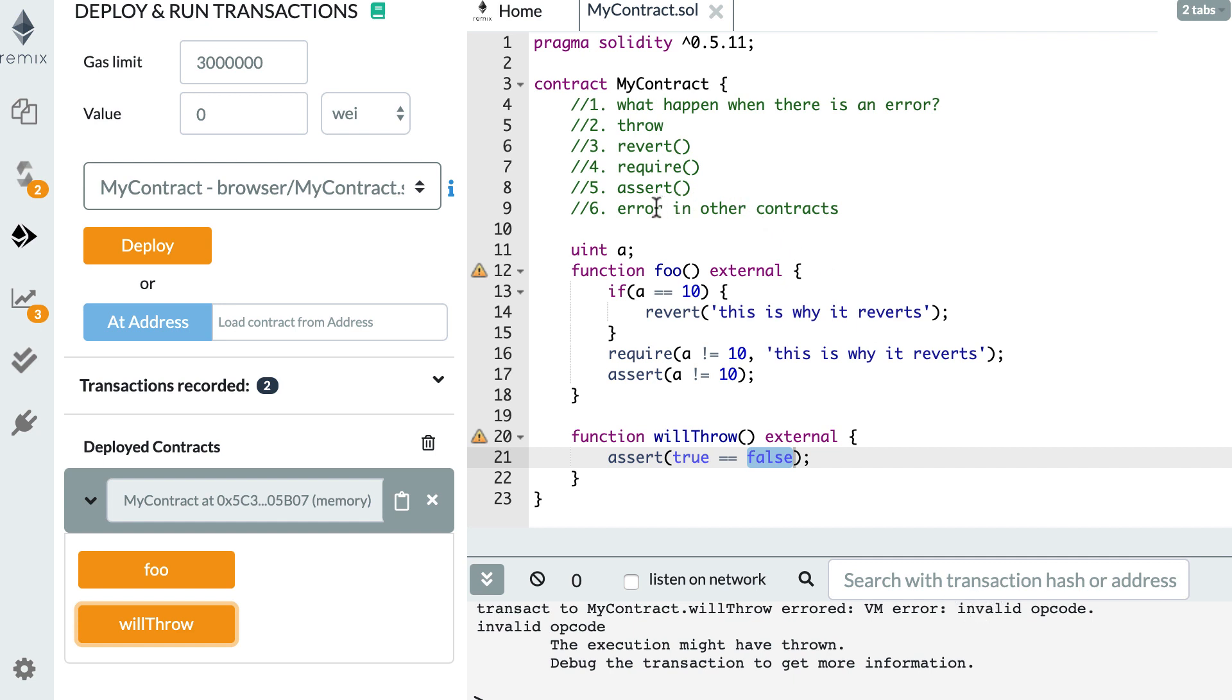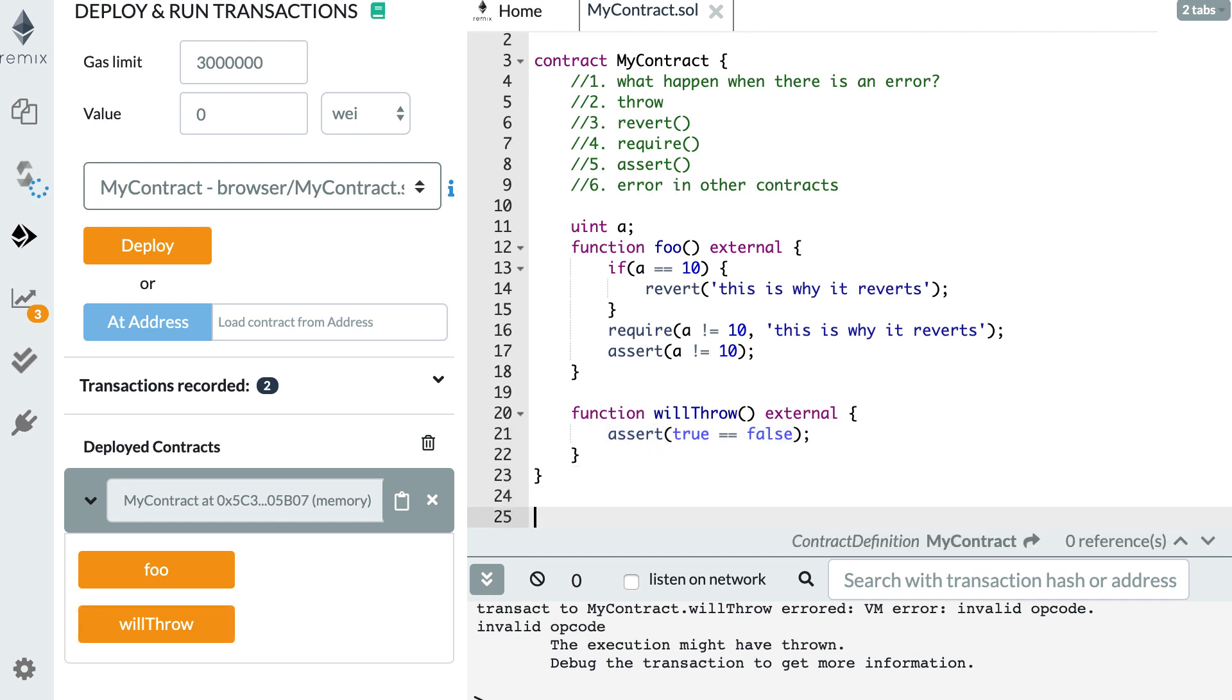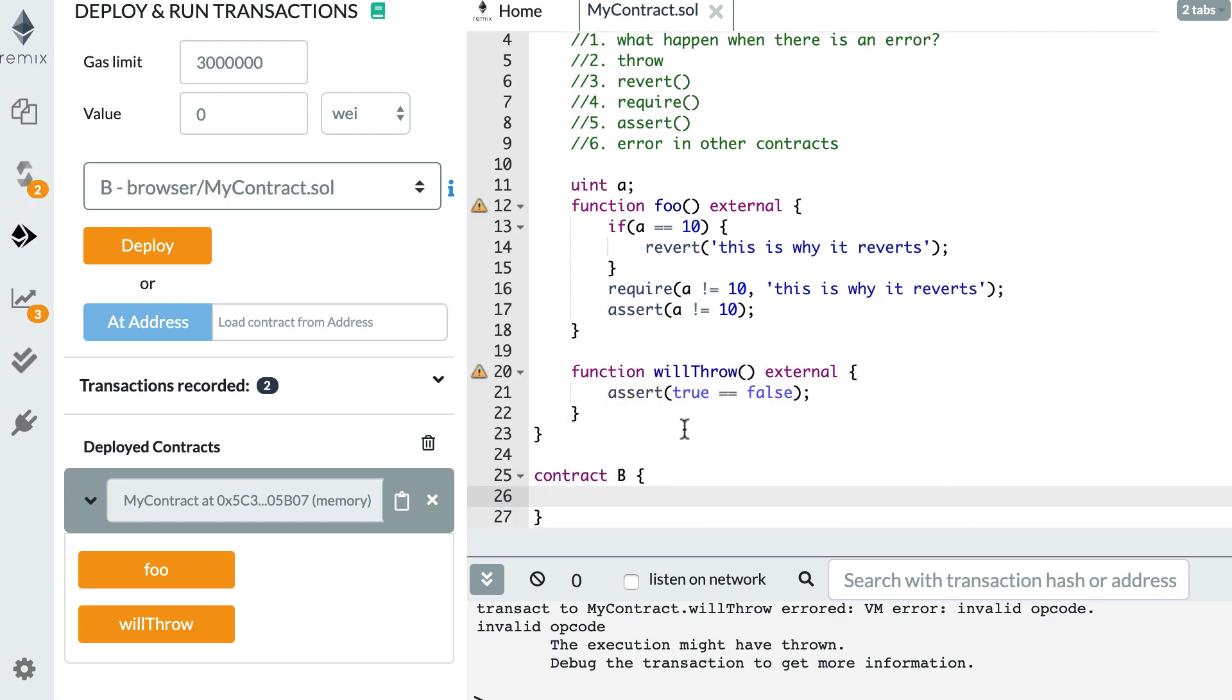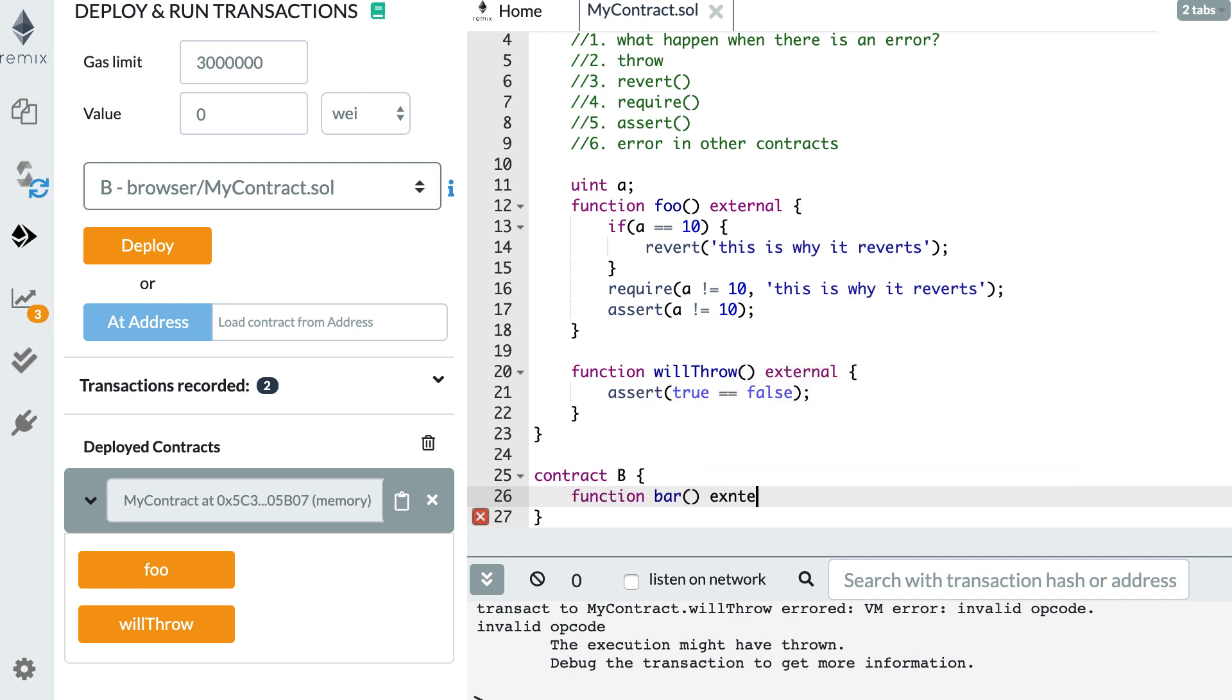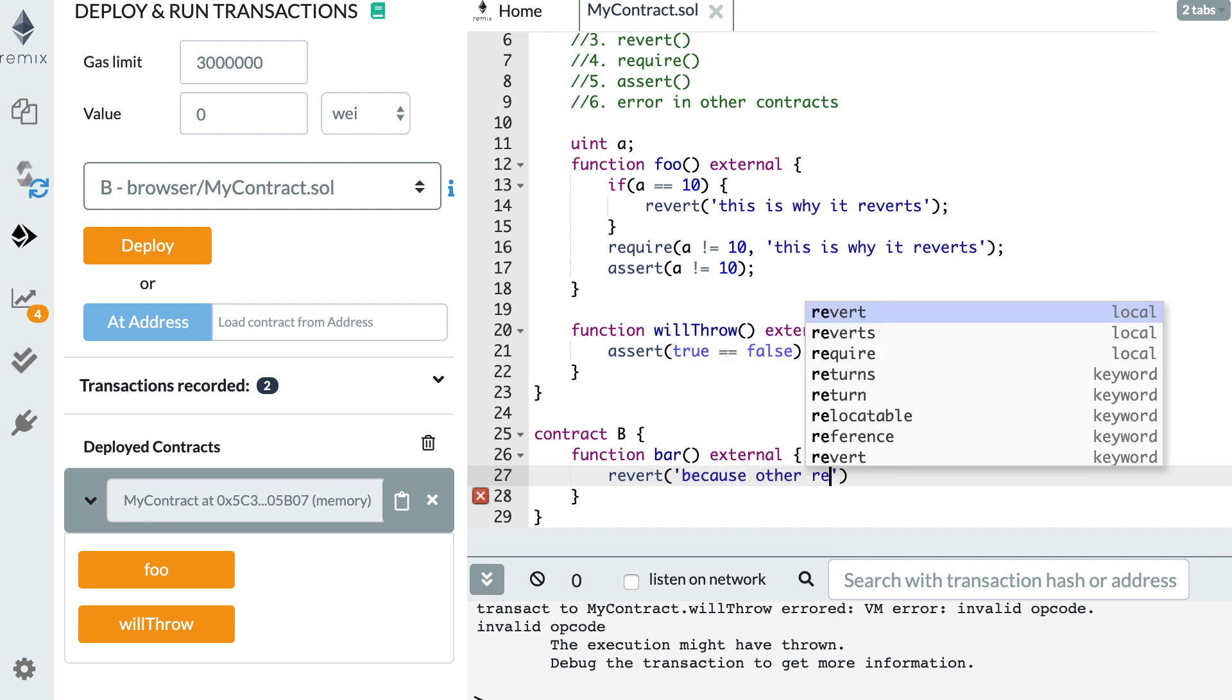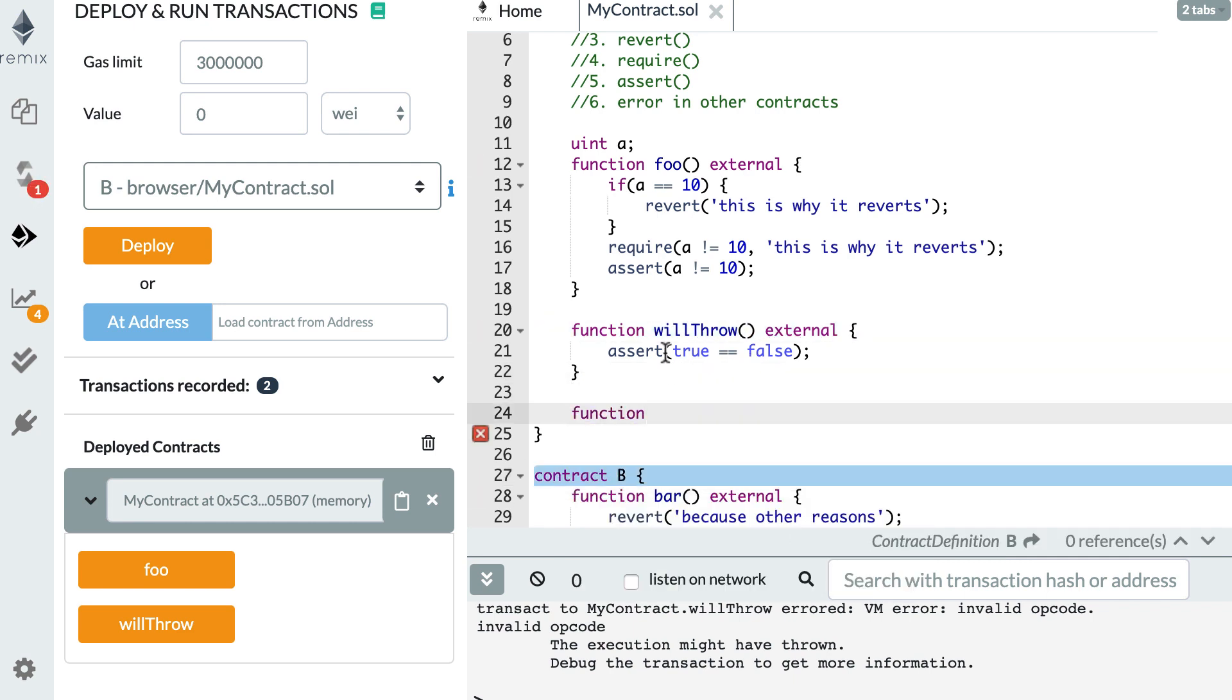Alright, and next I'm going to show you how it works when you have an error in other smart contracts. So let's quickly create another smart contract B. And in smart contract B, I'm going to create a function bar. And this function is going to error. So we're going to revert because other reasons.